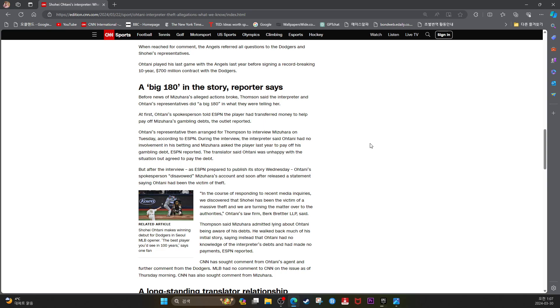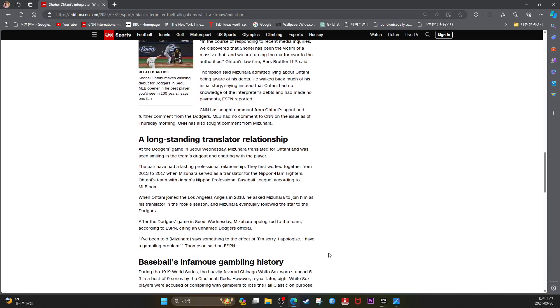MLB had no comment to CNN on the issue as of Thursday morning. CNN had also sought comment from Mizuhara.